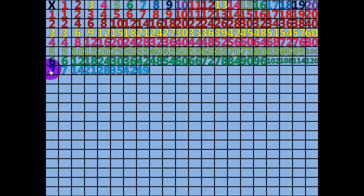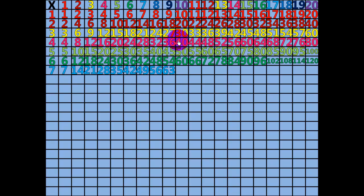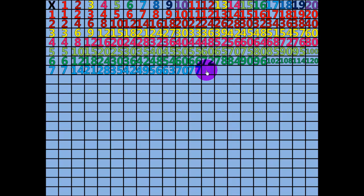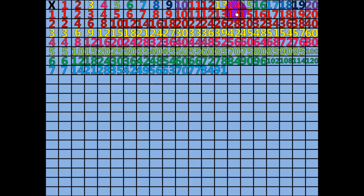8 times 7 equals 56. 9 times 7 equals 63. 10 times 7 equals 70. 11 times 7 equals 77. 12 times 7 equals 84. 13 times 7 equals 91. 14 times 7 equals 98.